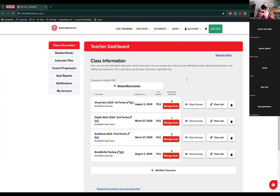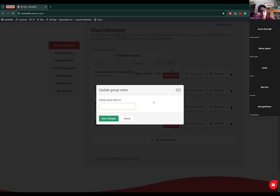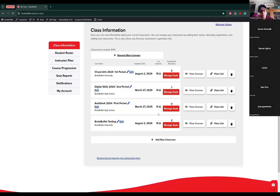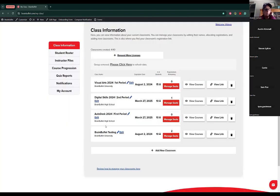So that would be it for creating classrooms and managing students — adding the students and removing them. You can always also change the name of the classroom from here. And in the case that you don't want a classroom anymore, you can just delete it from here. Confirm, and as always, refresh the page so you can see the changes you have done.